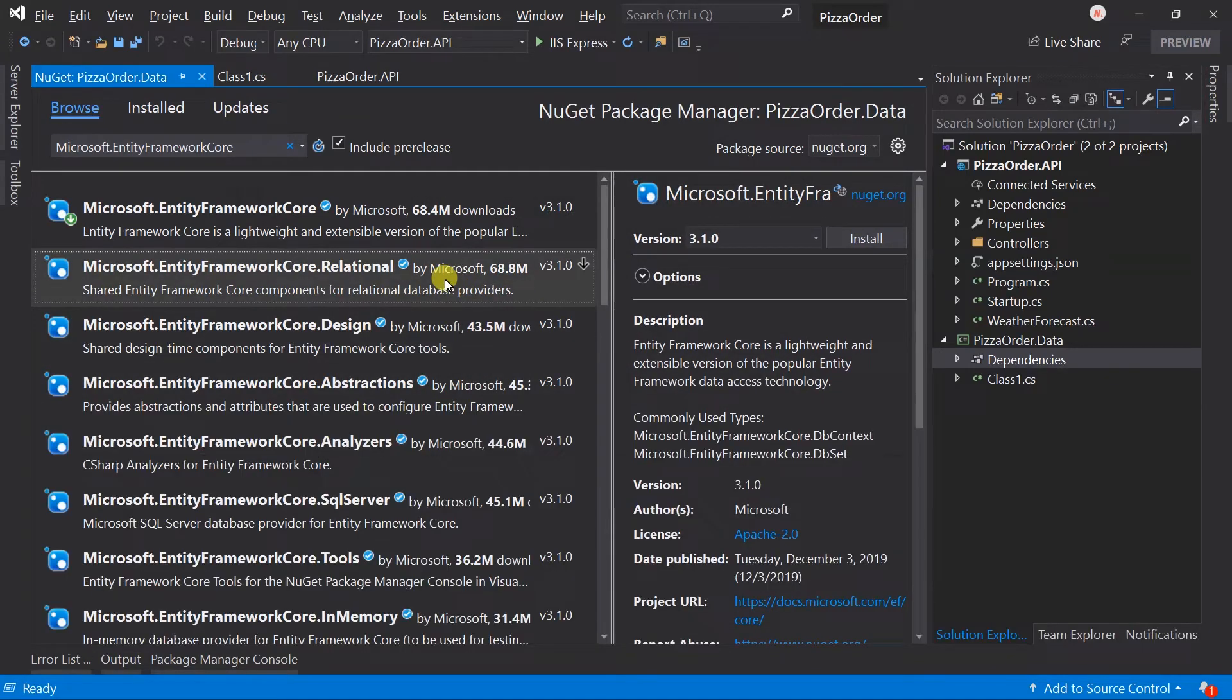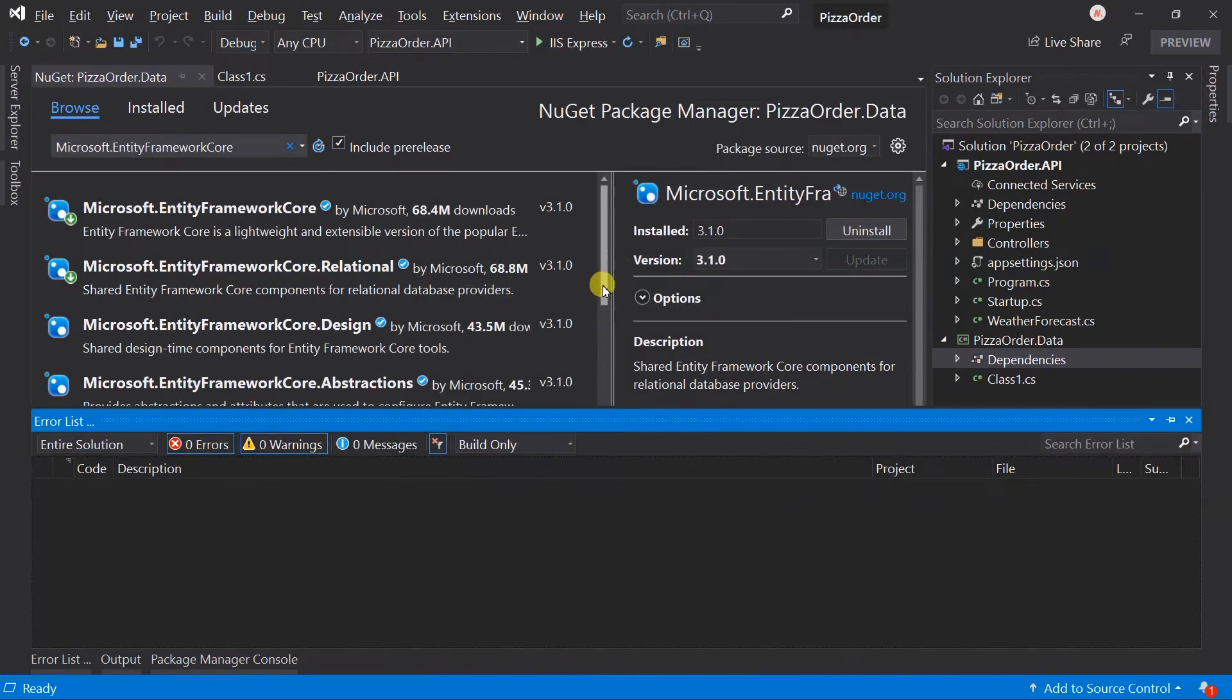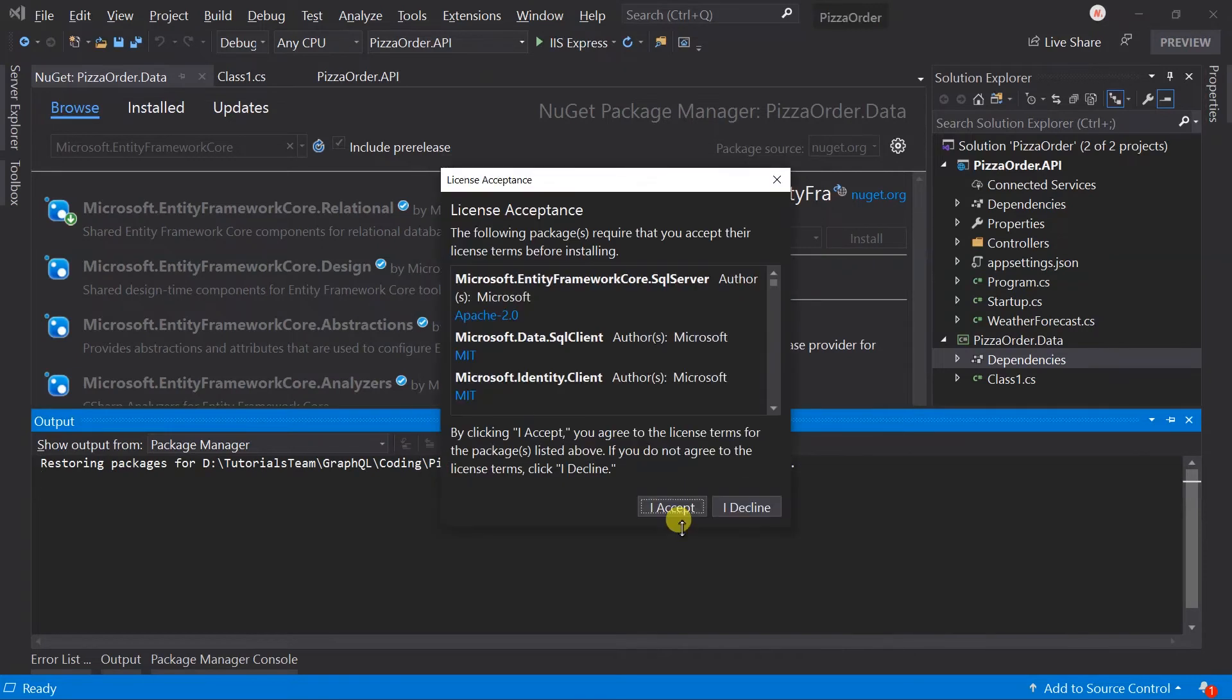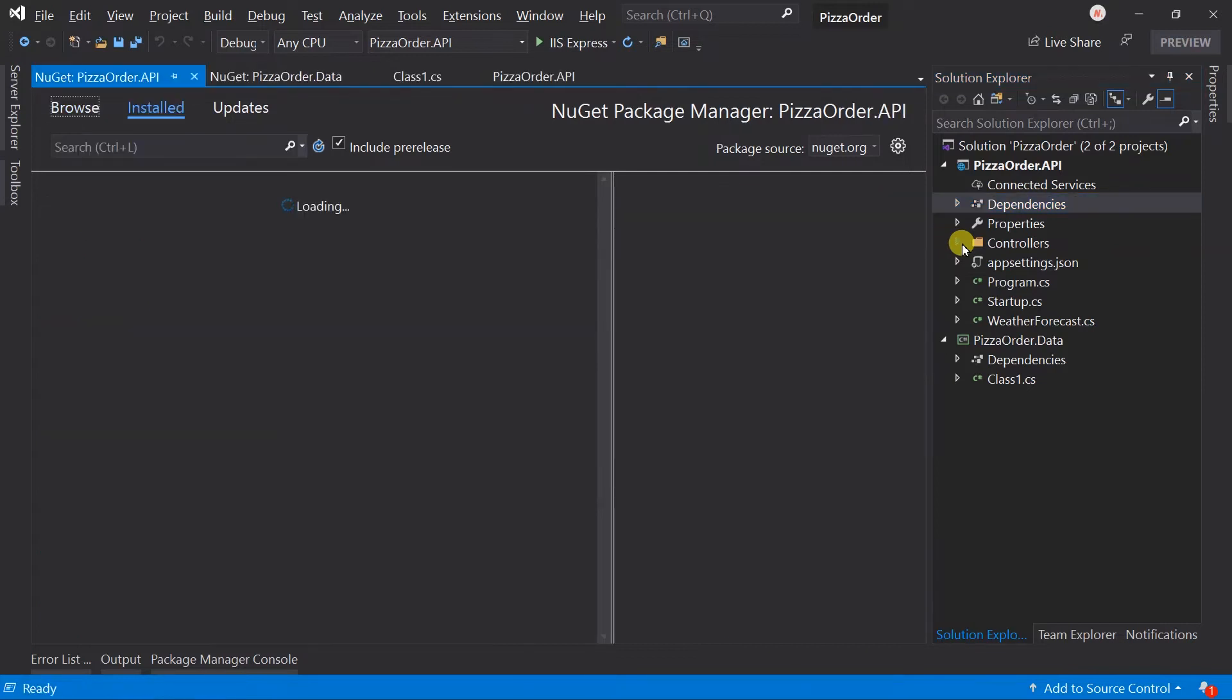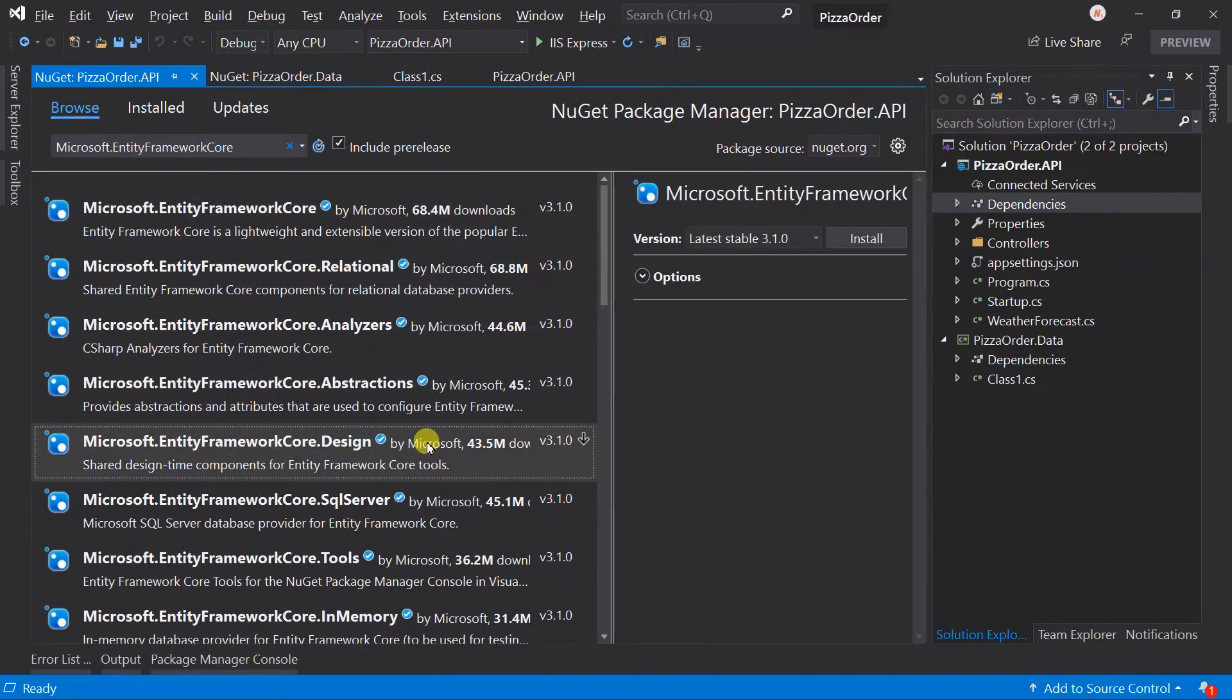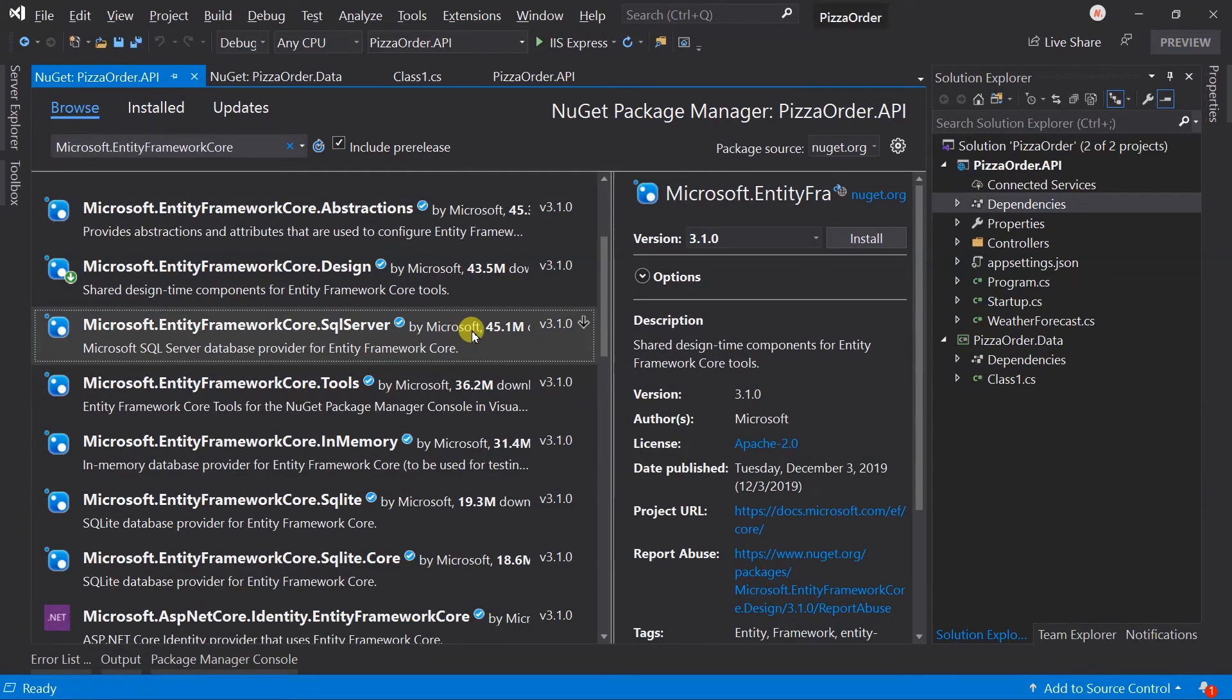Along with this, we also need to install Microsoft.EntityFrameworkCore.Relational and Microsoft.EntityFrameworkCore.SqlServer. In the API project, we also need to add some packages for Entity Framework. Install Microsoft.EntityFrameworkCore.Design and Microsoft.EntityFrameworkCore.SqlServer.